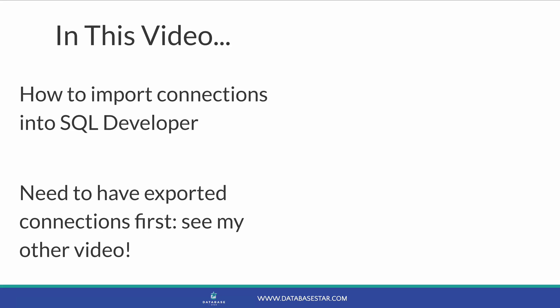In this video, we'll look at how to import connections in SQL Developer. It's a great feature of SQL Developer if you work in a team and want to use a standard set of connections, or if you're moving computers and want to back up your connections to save you time.